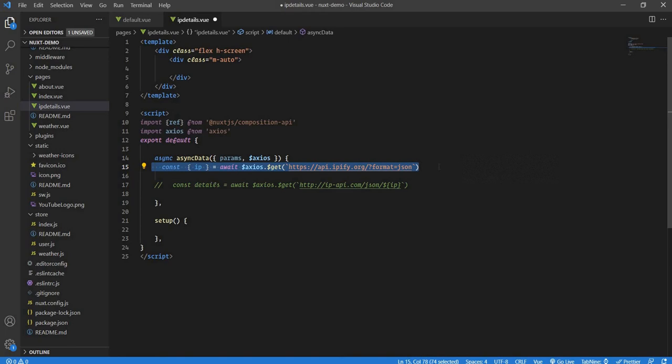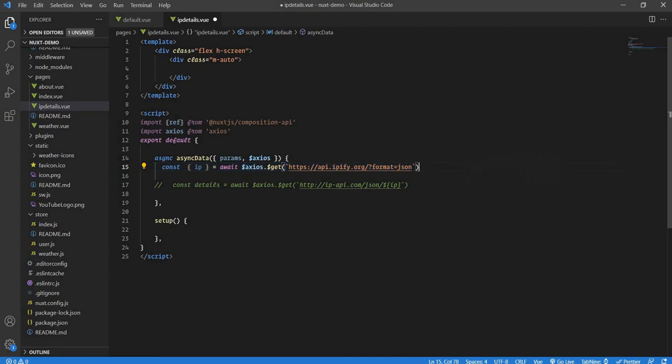We have an IP details page here. I'll be making an async data request. In Nuxt there is an async data function which is server-side rendered and it works before your page is rendered. This is as good as saying that you are getting the IP details in the first request when the user visits your page.